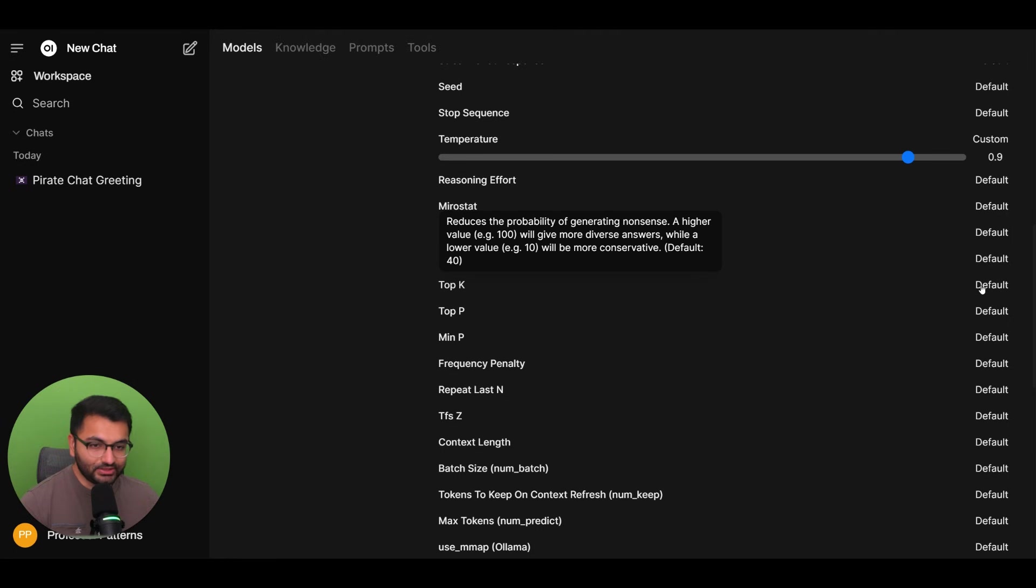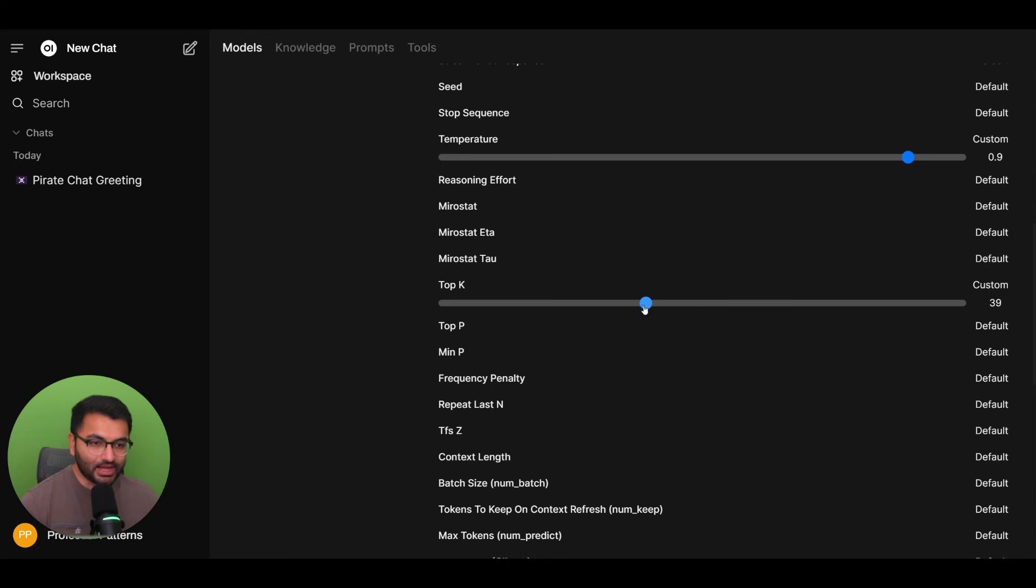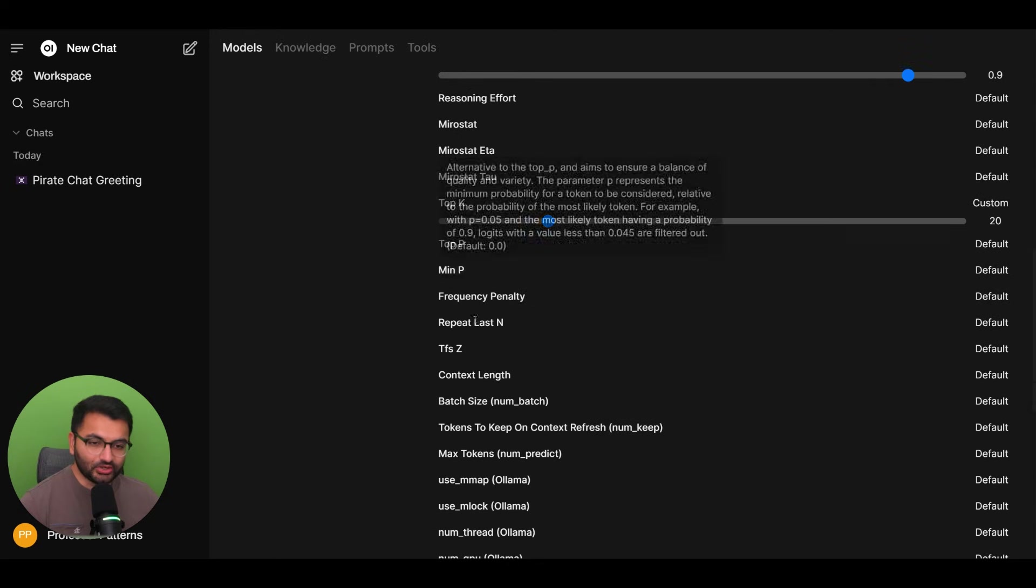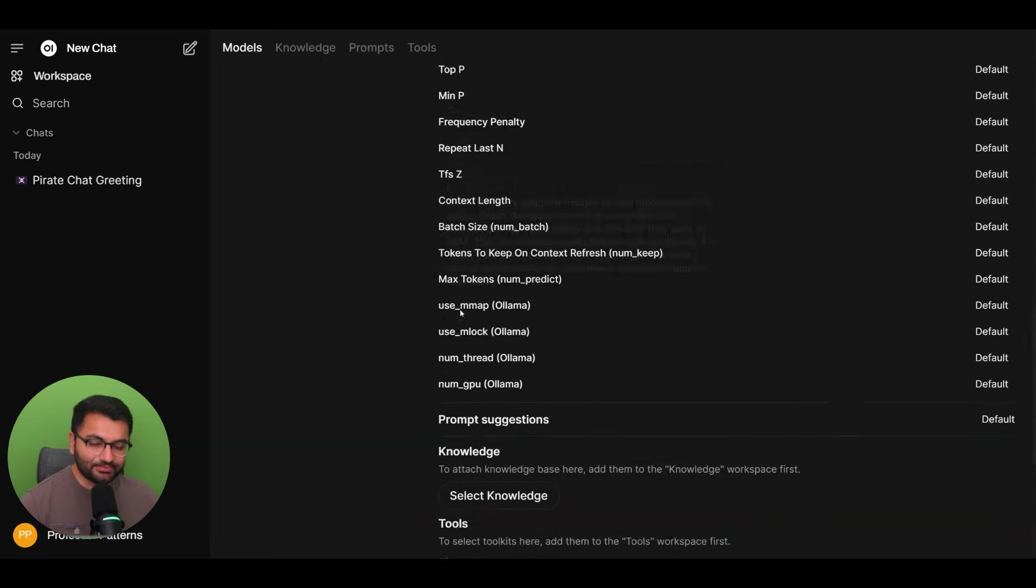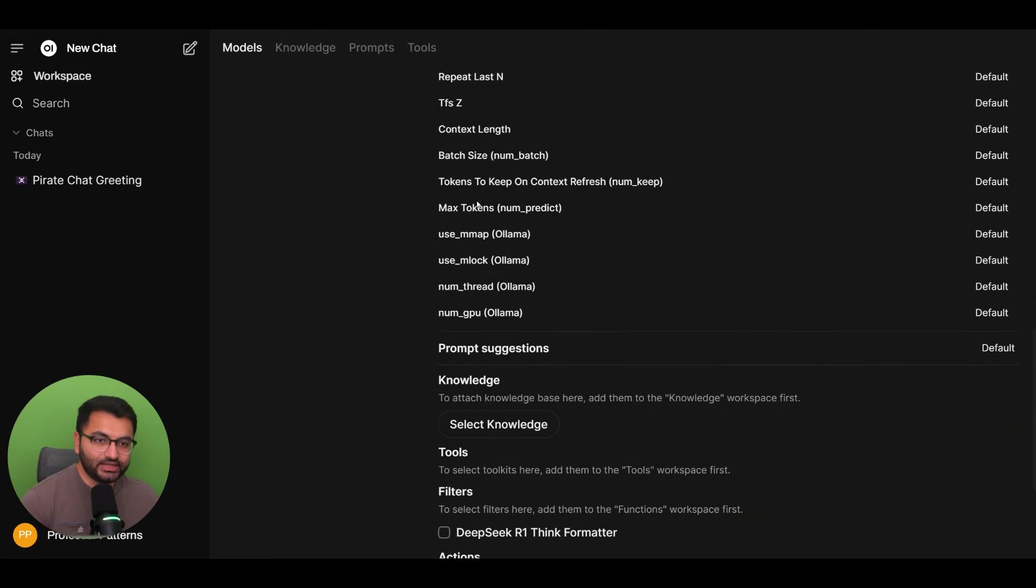because this is a chatbot here to help people, let's change the top K value to be a little bit lower. And just like that, you can go over each one of these parameters to see or change any of those settings.